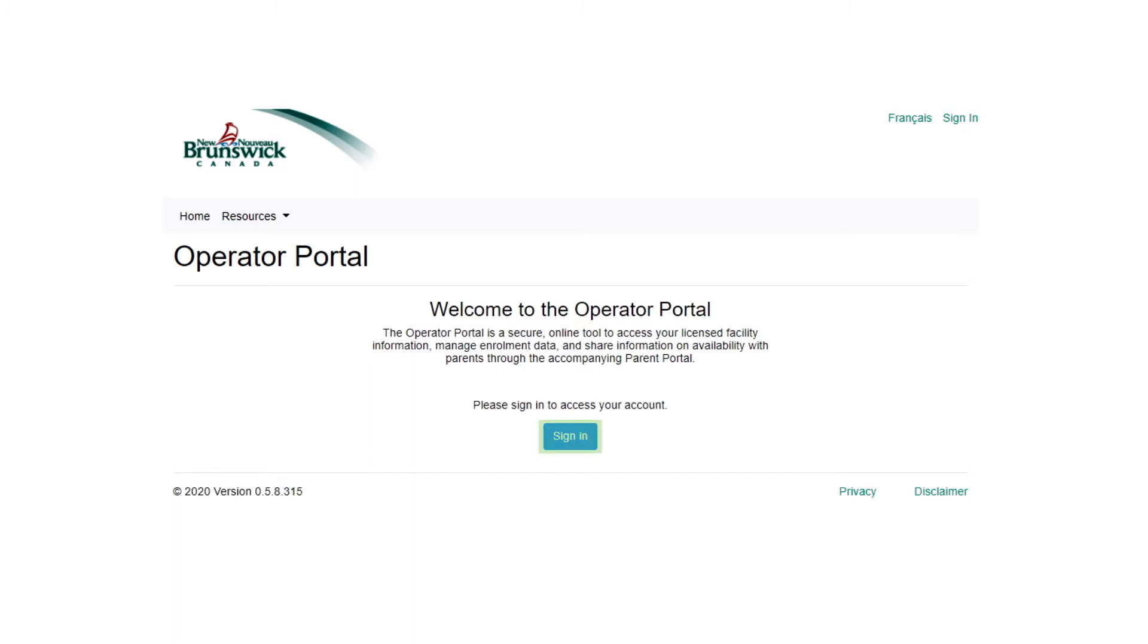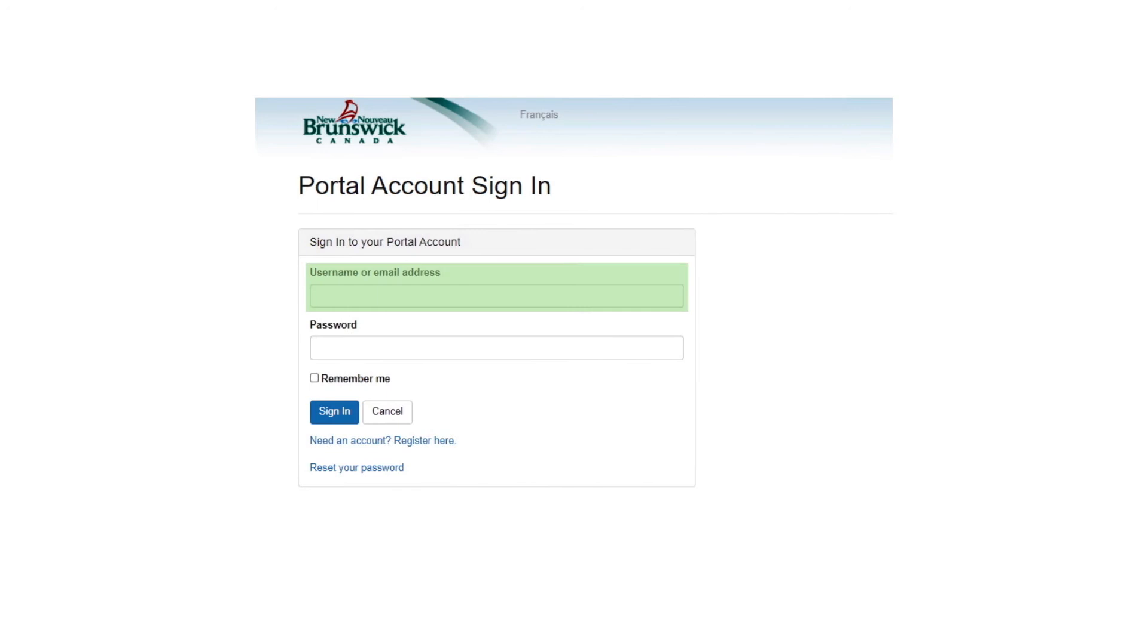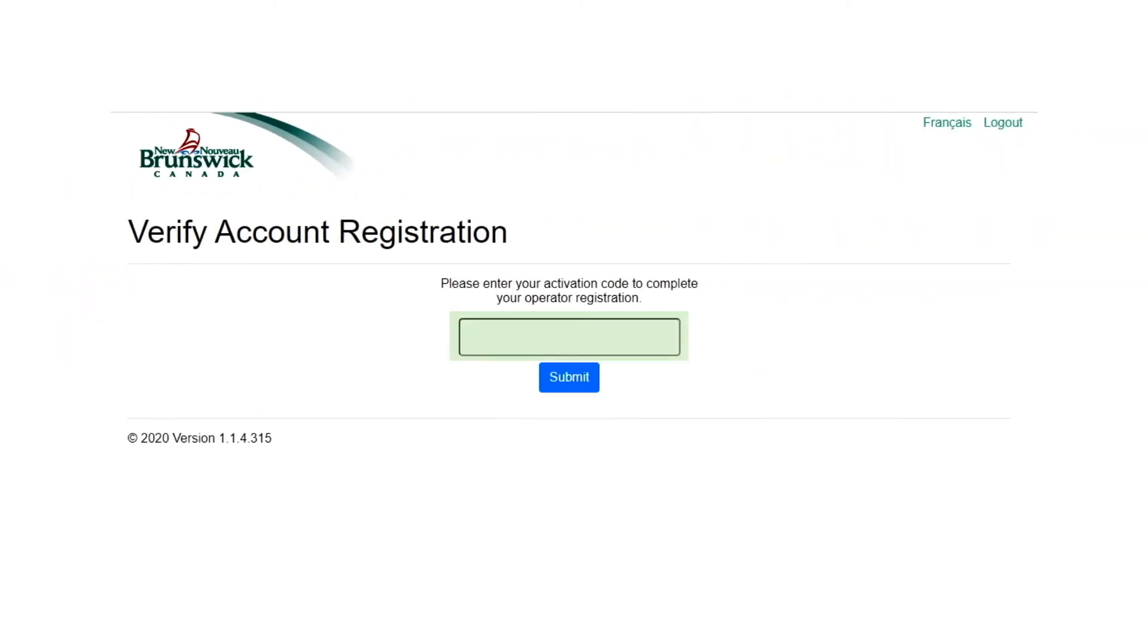You will need to sign in by entering your username or email address and password. Check your email for your unique activation code. Enter the code and select Submit.